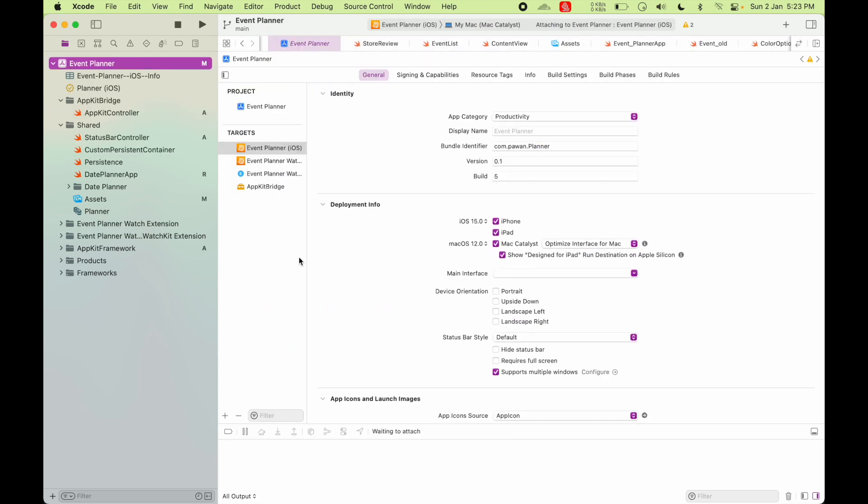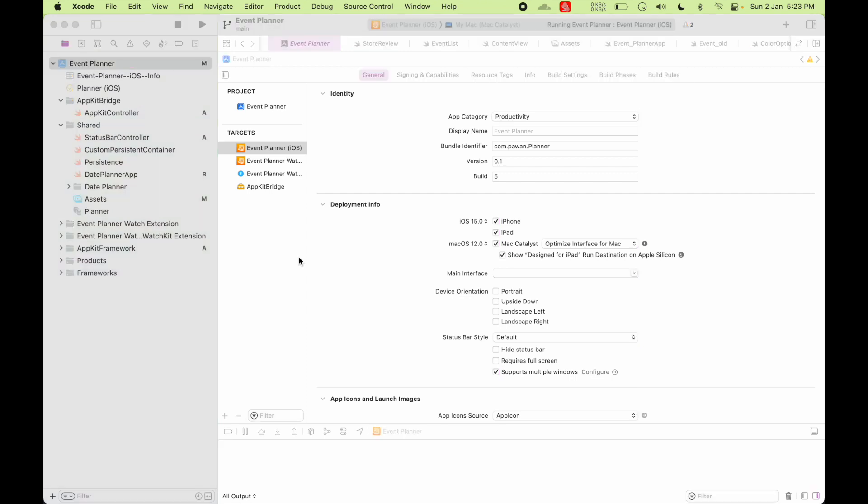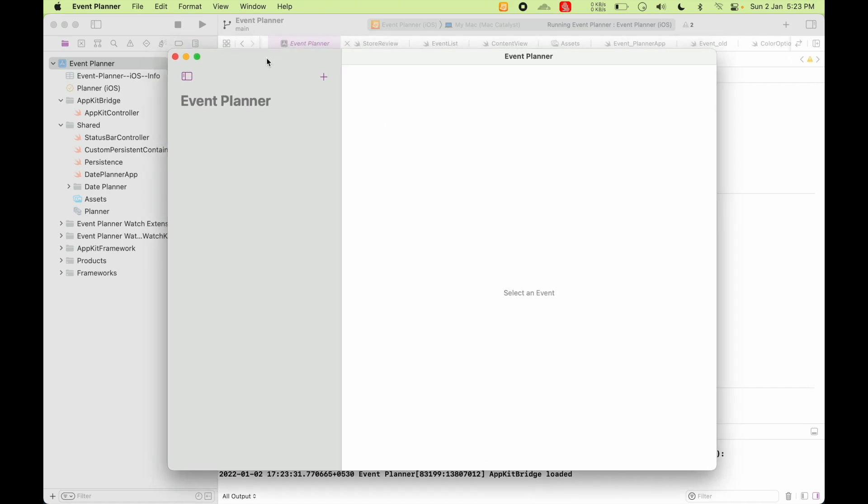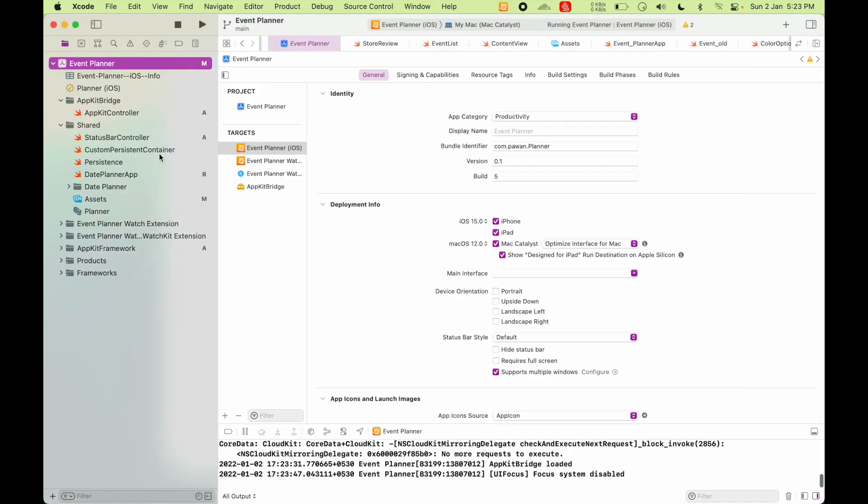As I've shown you already, let's run the app one more time to see how it works. So as you saw this window came up and then after about a second, this menu bar item got loaded.